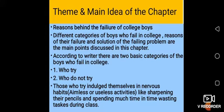The reasons behind the failure of college boys: the writer described different categories of boys who fail in college. He also described the reasons for their failure and the solution of the failing problem. According to the writer, there are two basic categories of boys who fail in college: number one, those who try, and number two, those who do not try. Those who try indulge themselves in nervous habits.